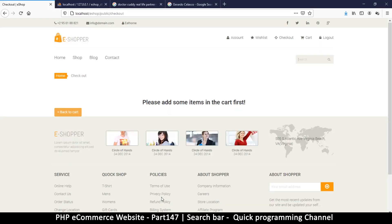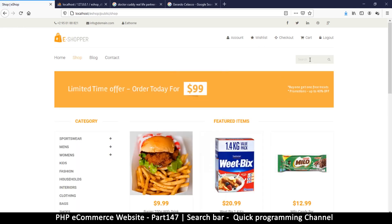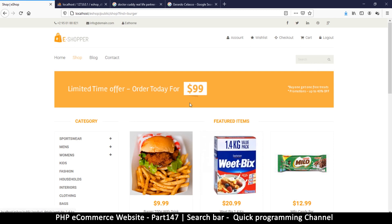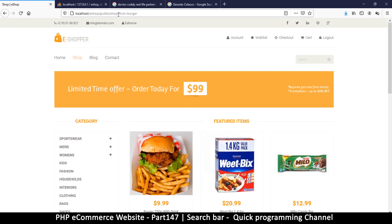Let's go back and refresh the page. Let me make sure I'm on the shop page, then type something to find — maybe I want to find a burger. Press enter. It looks like nothing happened, but something did: if you look at the URL it has changed. There's a question mark and then 'find=burger', because we told it to use the GET method which deals with the URL.